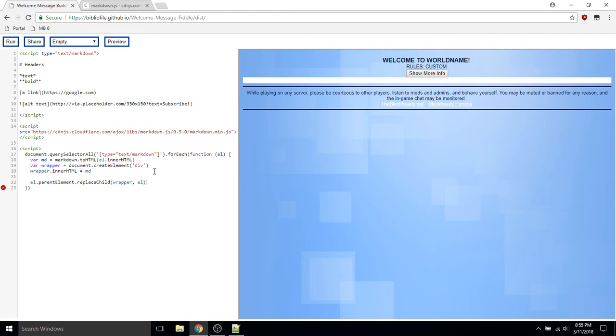We want to replace the original element, which is a script, with the wrapper element containing our parsed markdown.